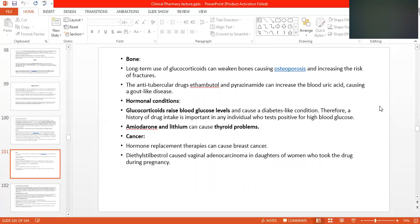Effect of drugs on the bone: long-term use of glucocorticoids can weaken bones, causing osteoporosis and increasing the risk of fracture. For example, a patient continuously taking corticosteroids such as betamethasone or dexamethasone — a patient with asthma mostly uses corticosteroids.